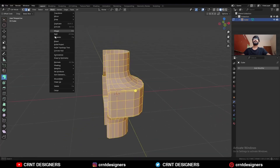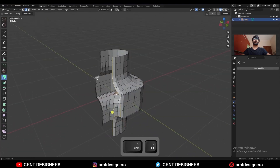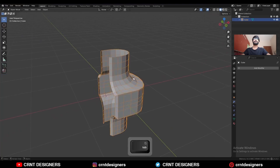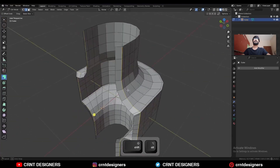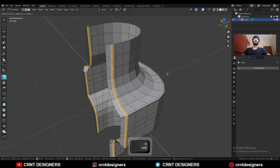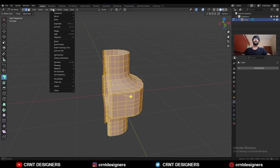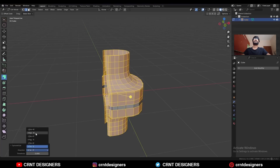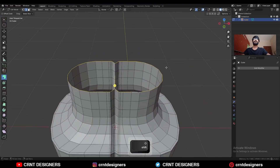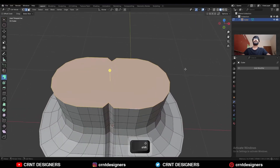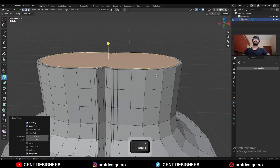Then select everything, mesh and symmetrize, take the symmetry along the Y axis. Then select this top face loop and press F to fill the gap. Then use the inset operation, use it one more time, and add one loop cut here.